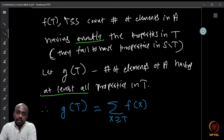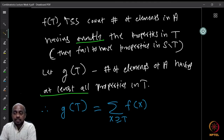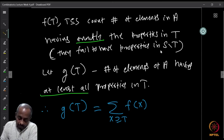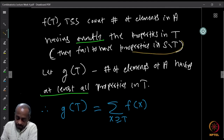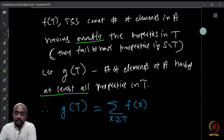T is a subset of S, so T describes certain properties. f(T) counts those elements that have exactly these properties and nothing else — the other properties they do not have. When I say counting exactly, I mean they fail to have properties in S minus T, because S is the set of all properties we are considering, and f counts only those having precisely the properties in T.